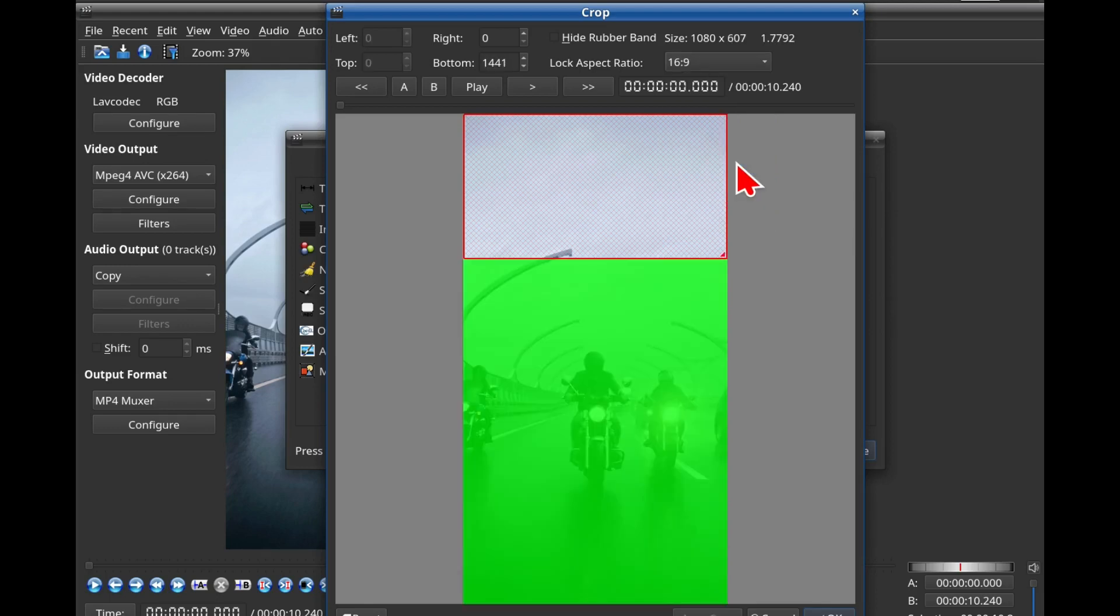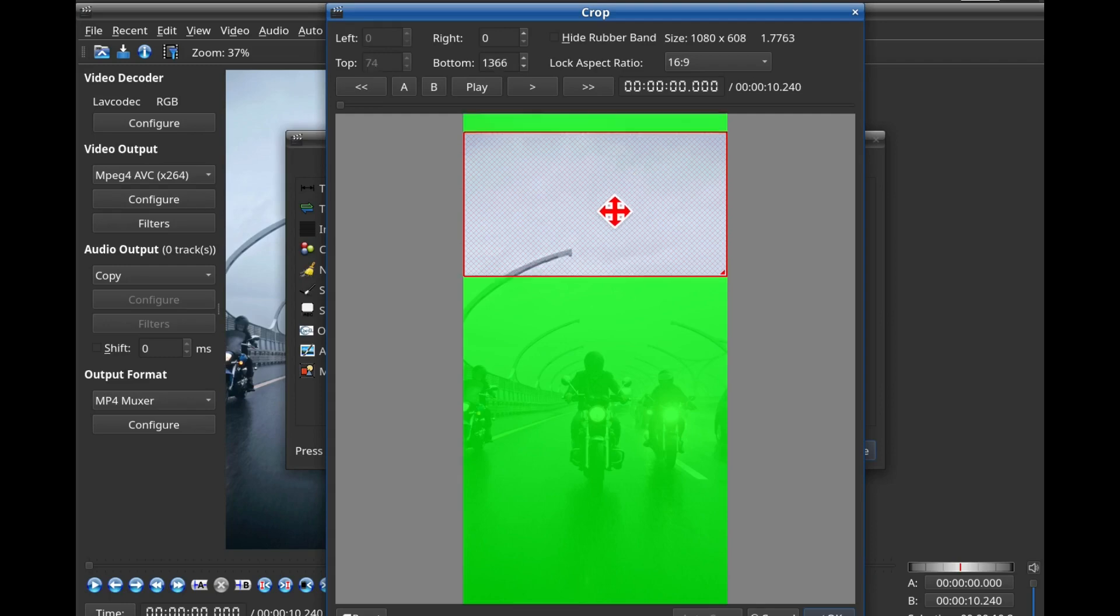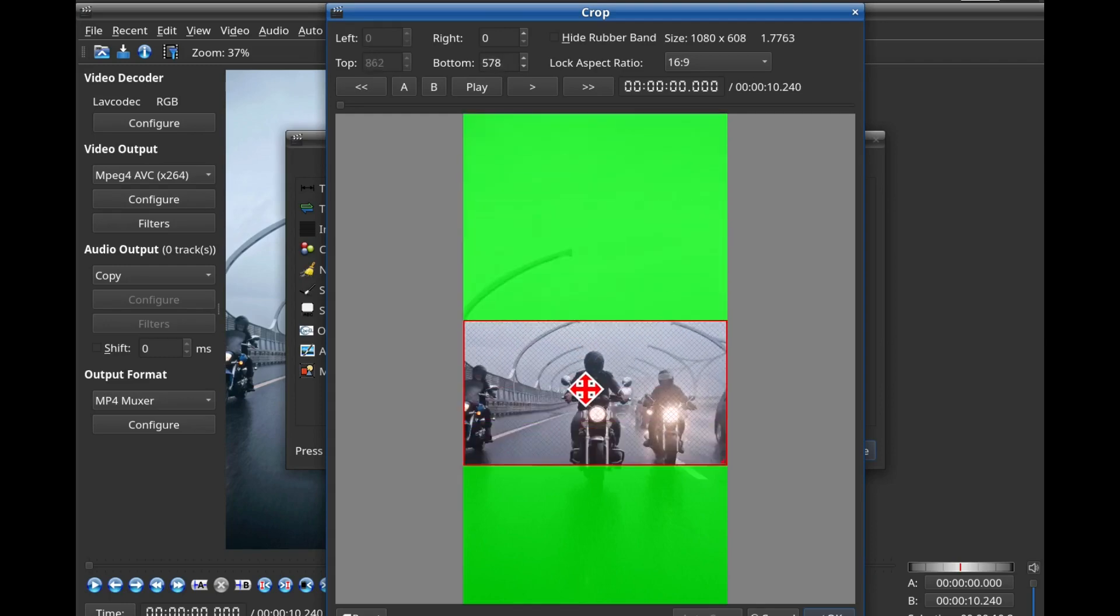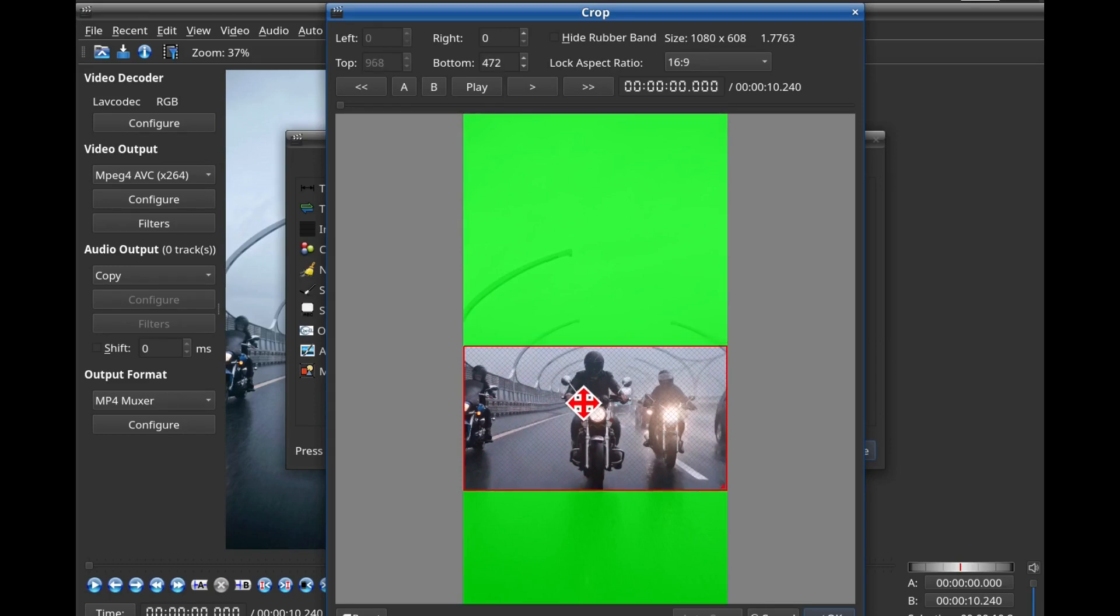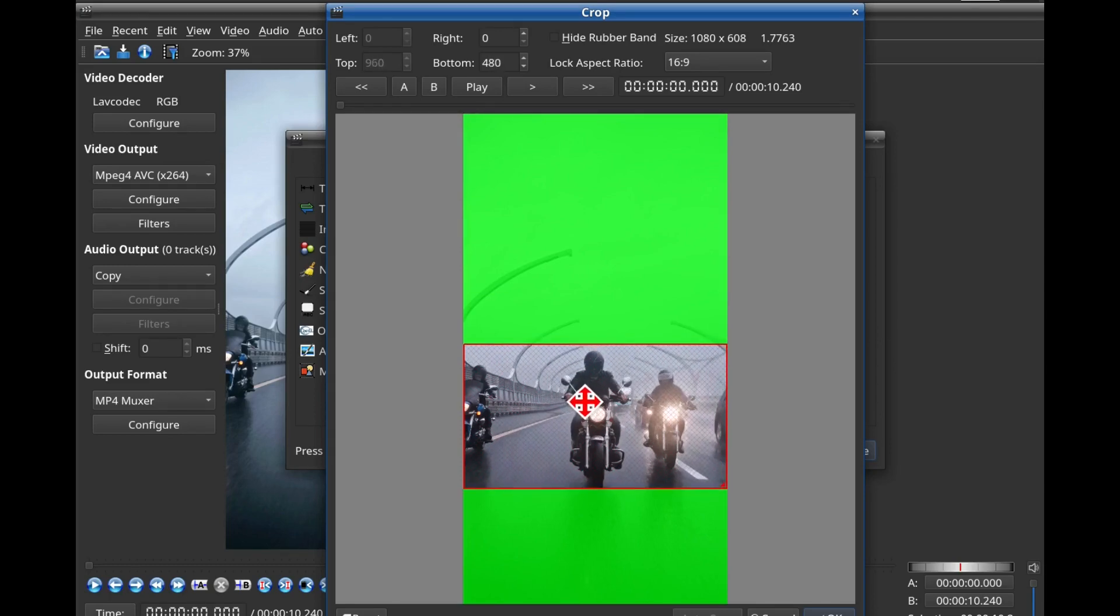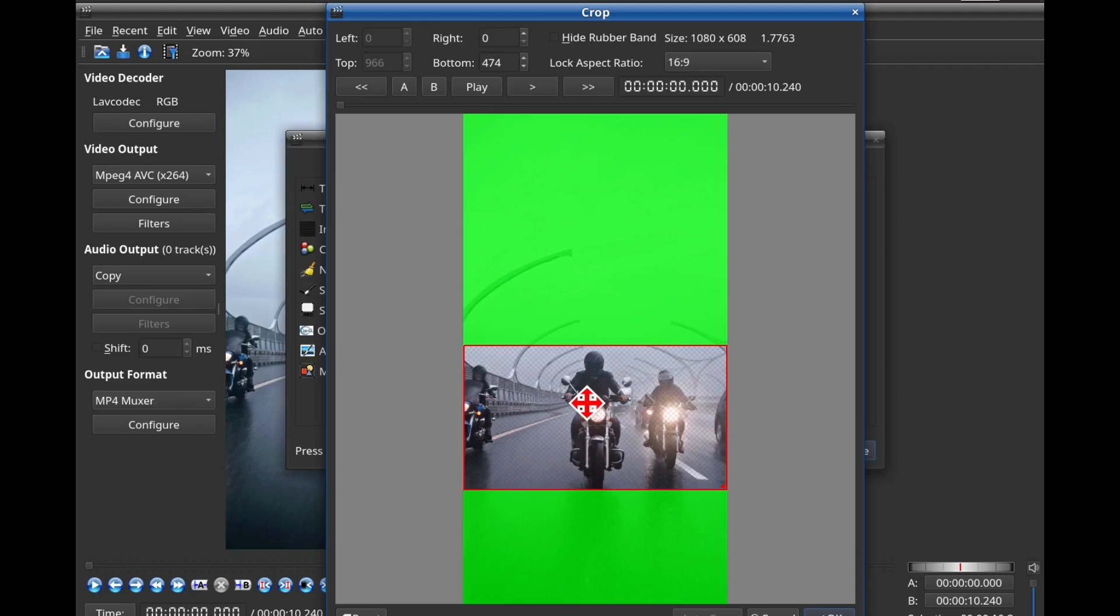Step 6: Crop the video. The green area here is what will be cropped out of the video. First, let's lower the cropping box to show the motorcycle riders. Now, let's crop it.